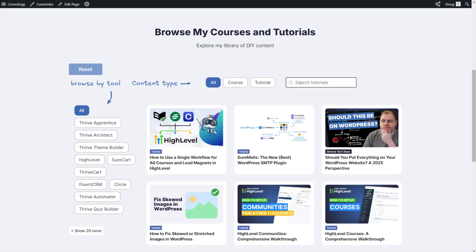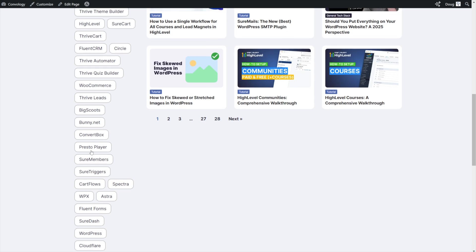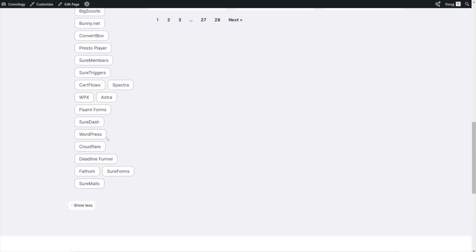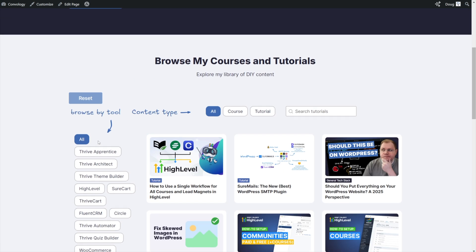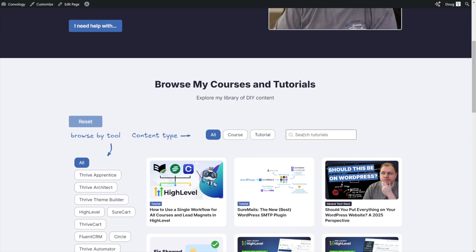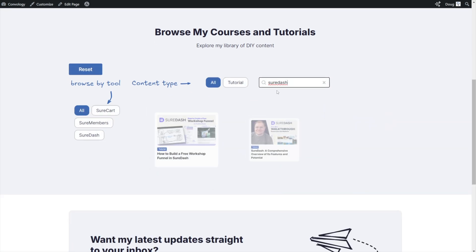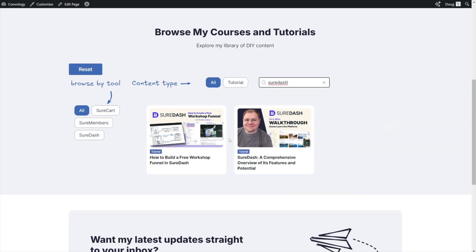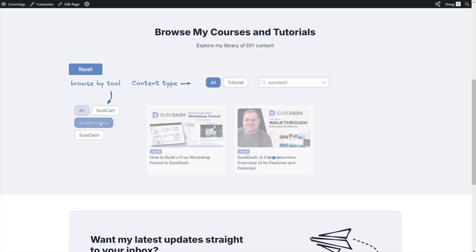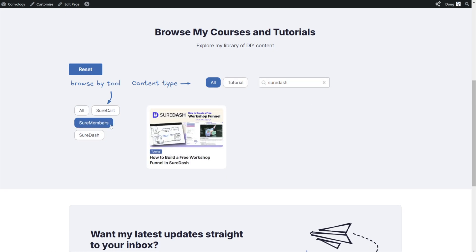So if I returned to my search and let's say someone couldn't be bothered to click on the word sure cart, or perhaps there were other tutorials down here that weren't showing, let's say I wanted to search for sure dash. As I type in the word sure dash and hit enter, it automatically loads all of my sure dash tutorials. And then what's really cool is on the left-hand side, I can say, Oh, let's see the sure dash and sure member tutorials. And there you go.